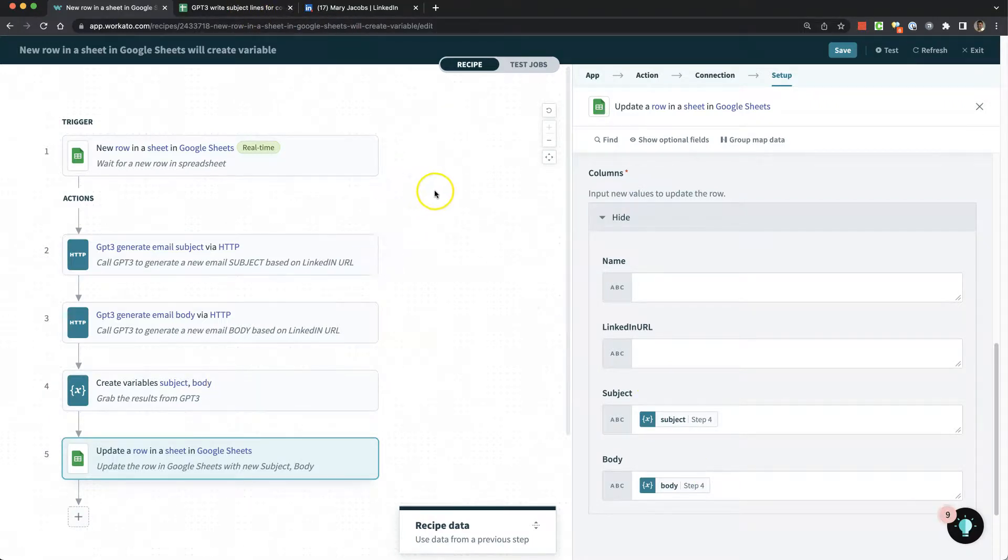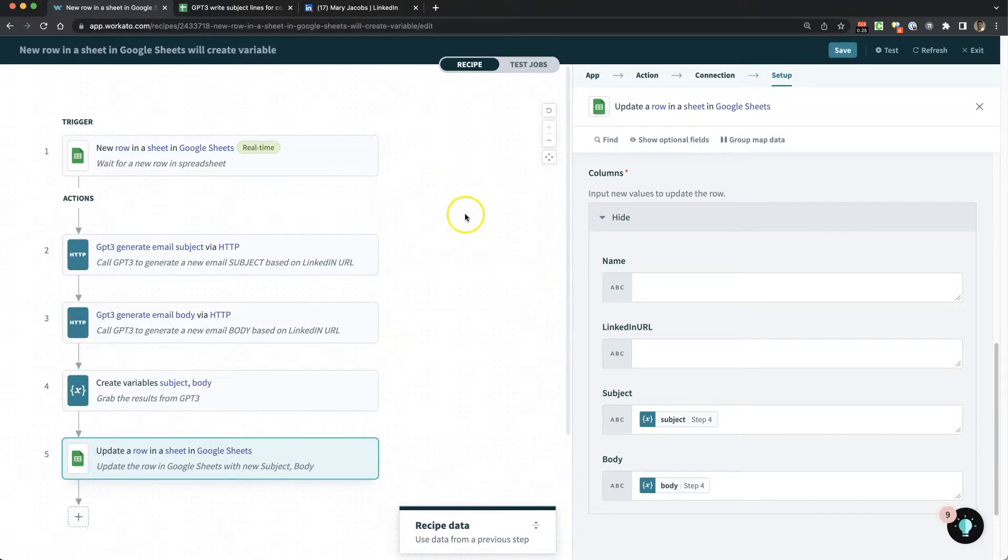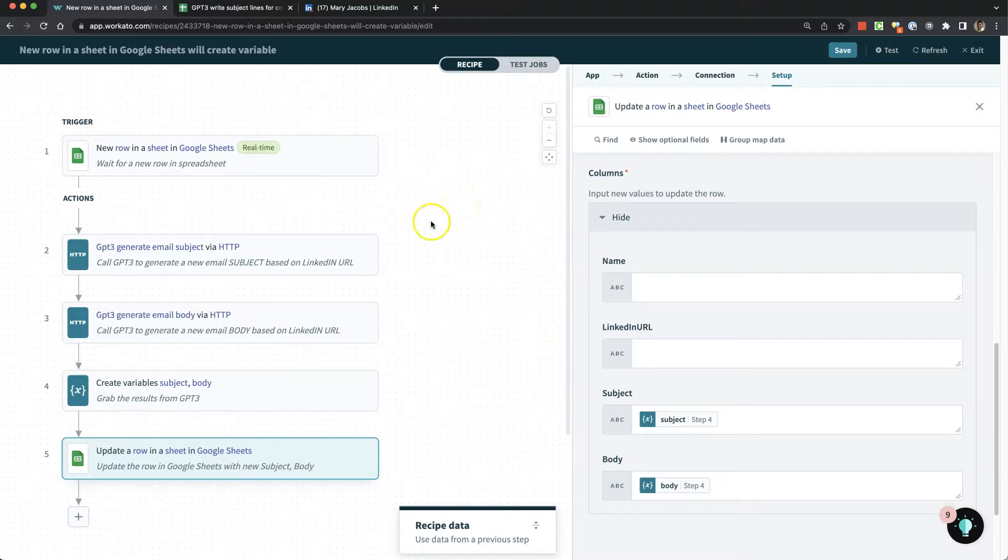That's how you generate data directly from GPT-3 using Workato. If you need any help with Workato or any kind of API integration, let me know. My contact information will be in the description.